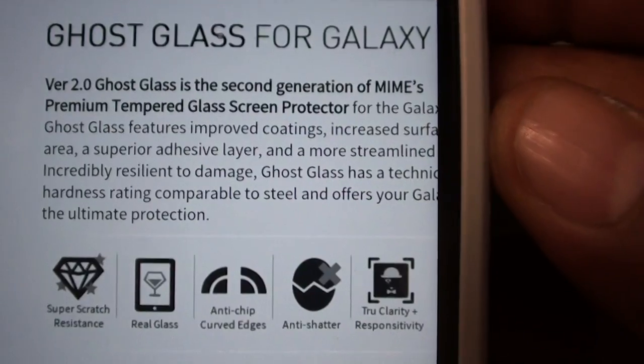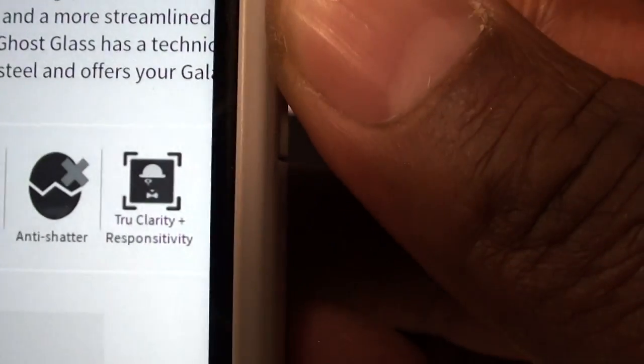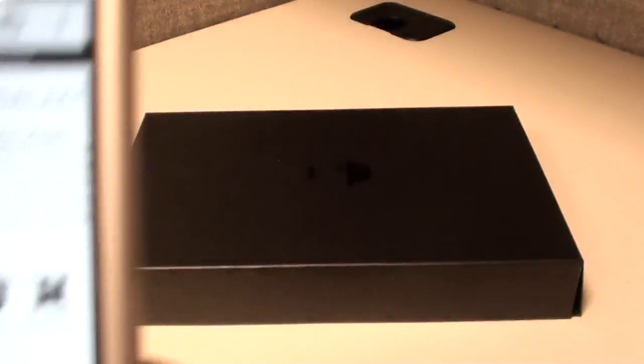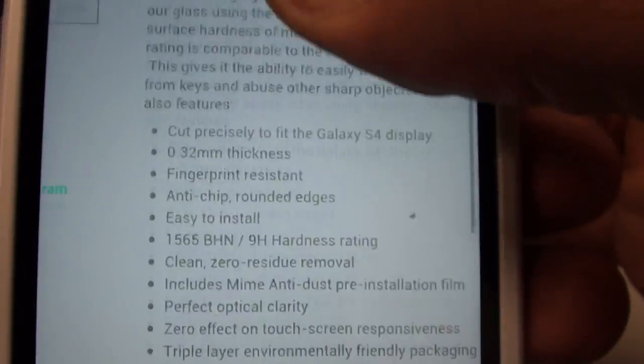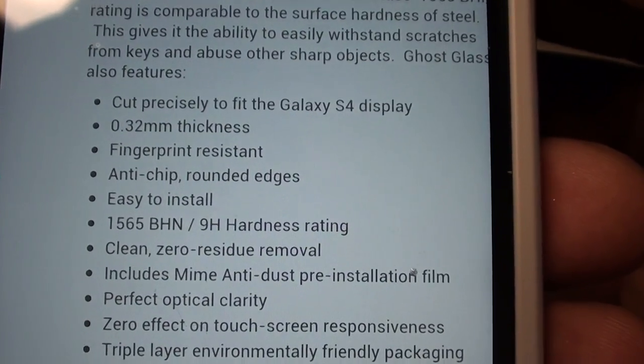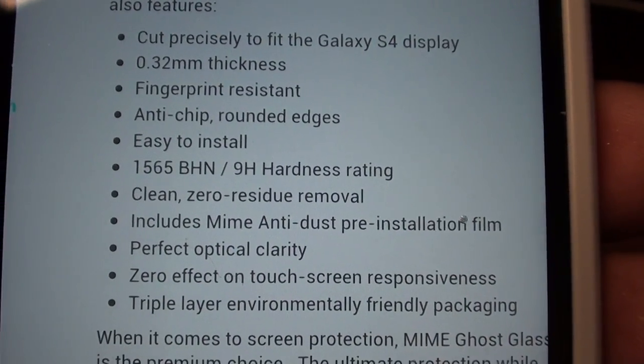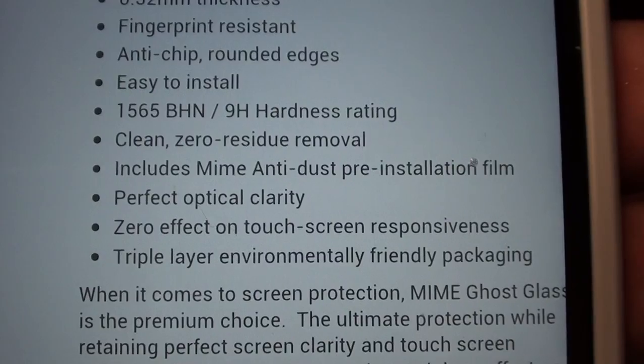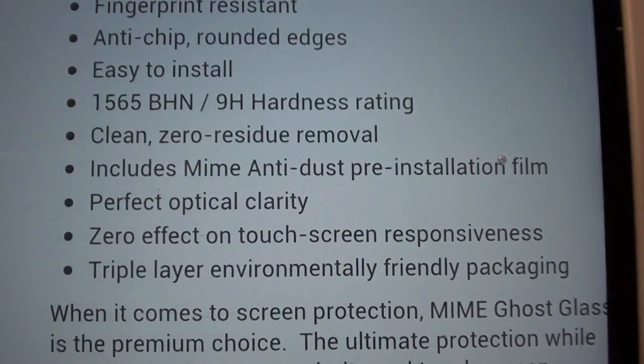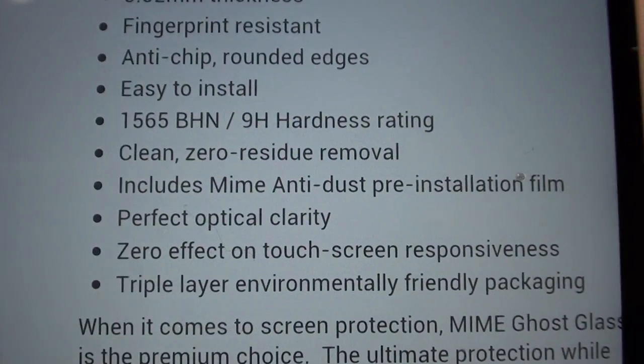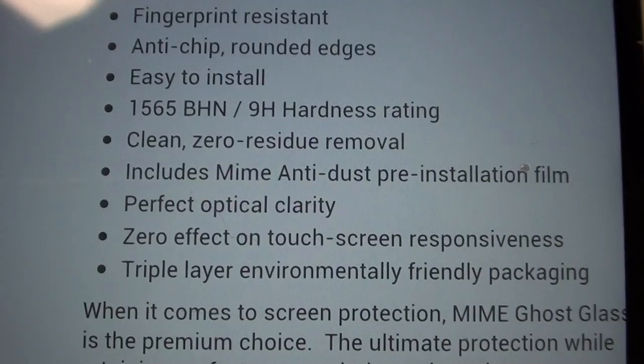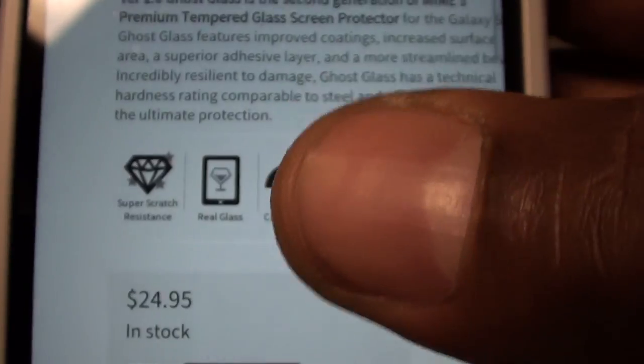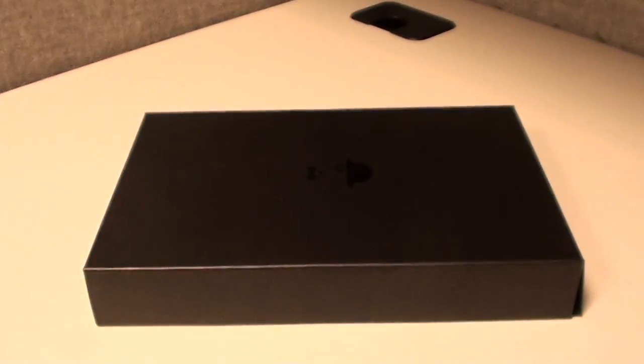I'll zoom in a little bit more. It's super scratch resistant, it's real glass, anti-chip curved edges, anti-shatter, which means when you peel it off you won't have glass all over the place. True clarity and responsivity, beautiful. Here are some of the features: cut precisely to fit the Galaxy S4, only 0.32 millimeters thick, fingerprint resistant, anti-chip rounded edges, easy to install, 9H on the hardness rating - y'all already know 9H is maximum hardness. Clean zero residual removal, that means you can just peel it right off. Includes the anti-dust pre-installation film. So read all that stuff, go to the website and check it out for yourself. $25, so that's $10 cheaper than the Spigen joint.